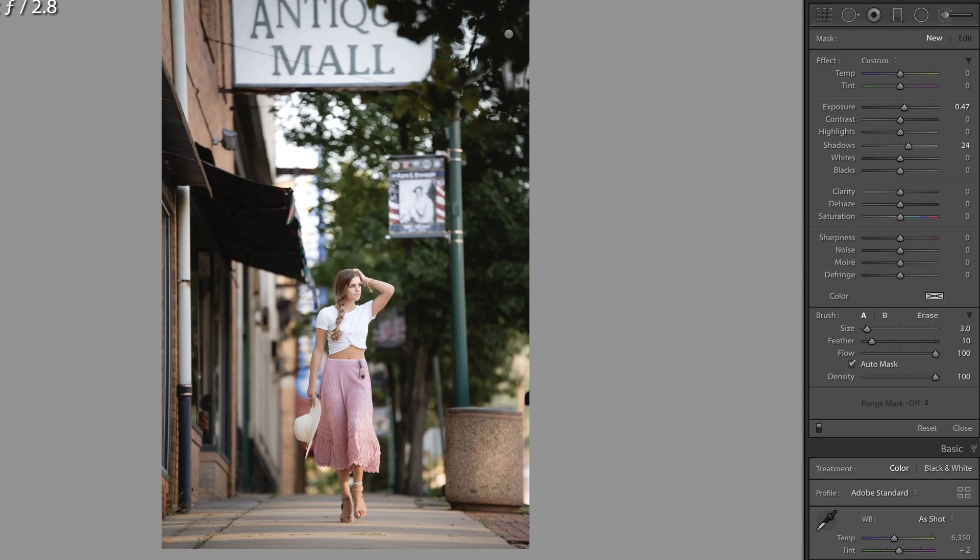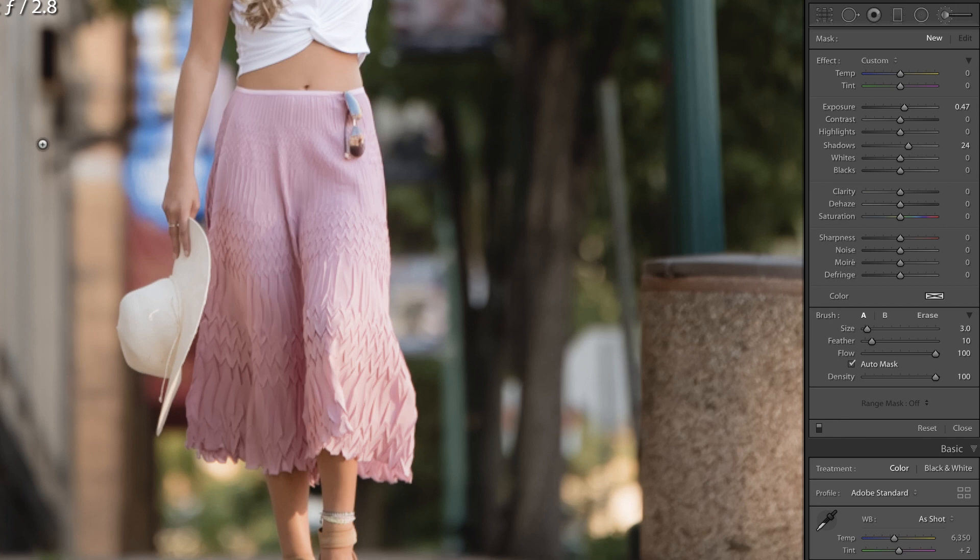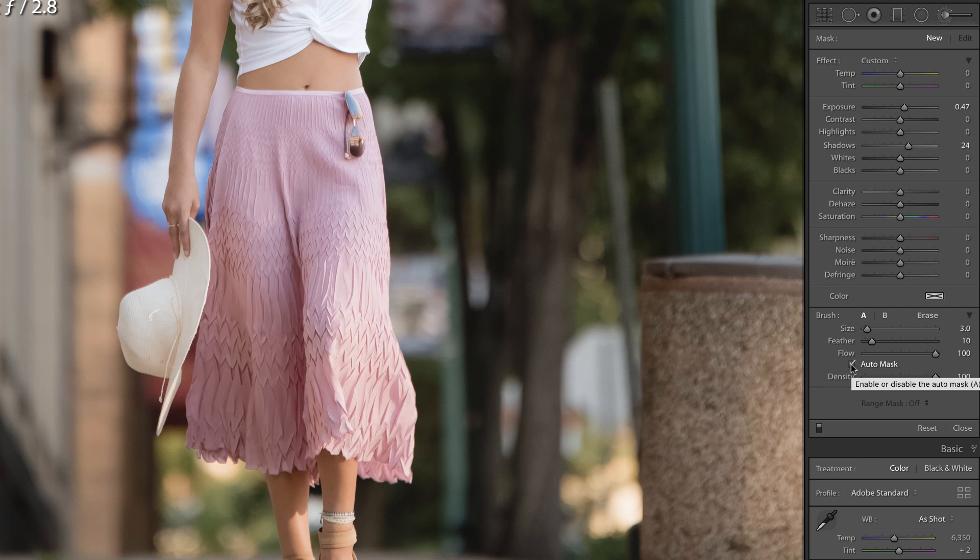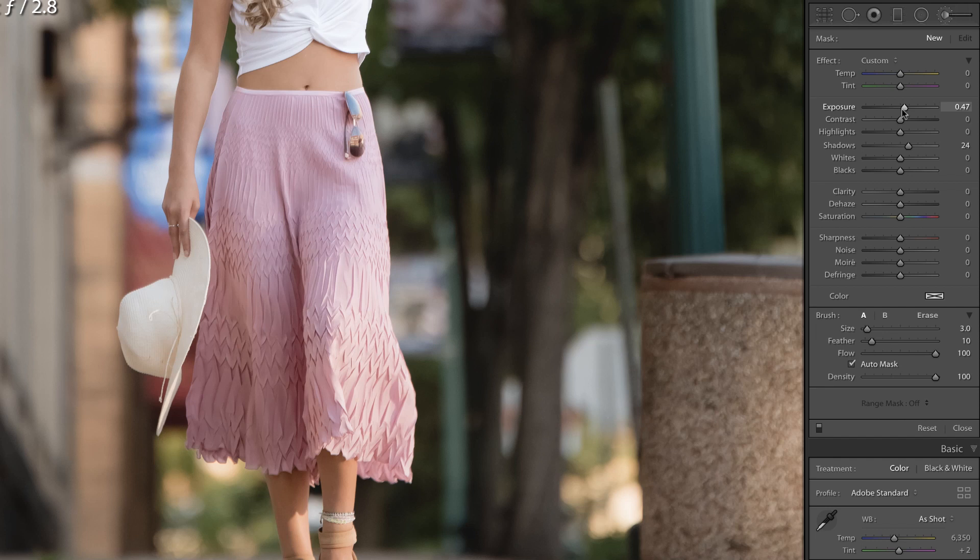We're going to zoom in to one to one because this skirt has a nice edge to it. I'm going to make sure that auto mask is turned on and I'm going to reset all of these sliders by holding down alt or option on the keyboard and clicking reset.